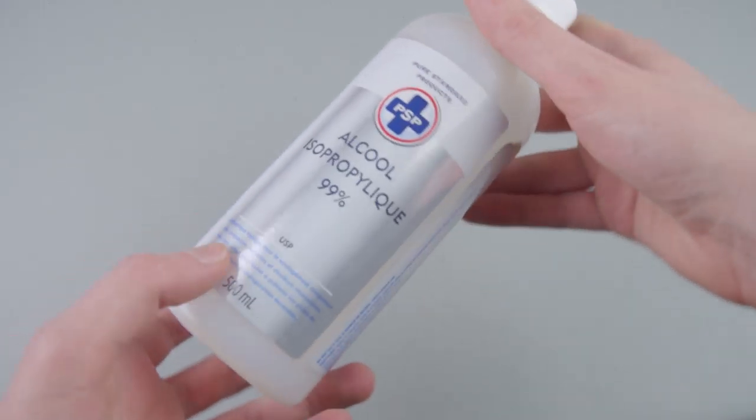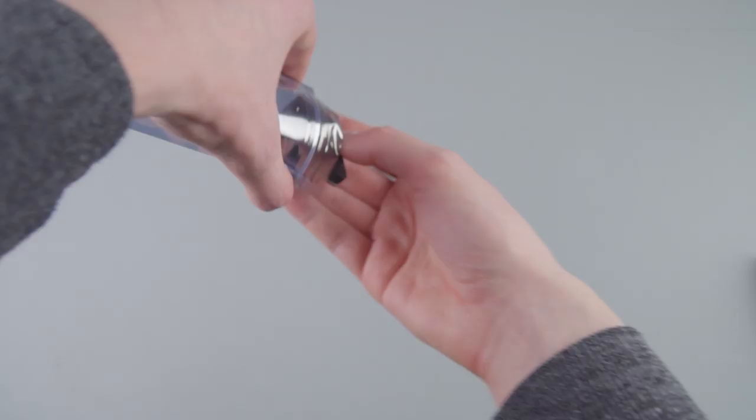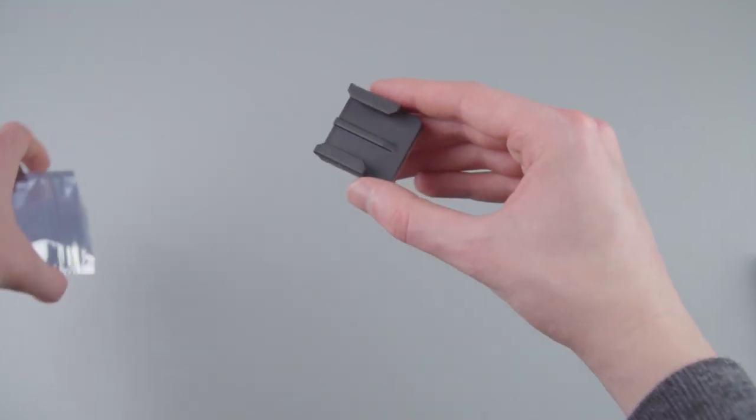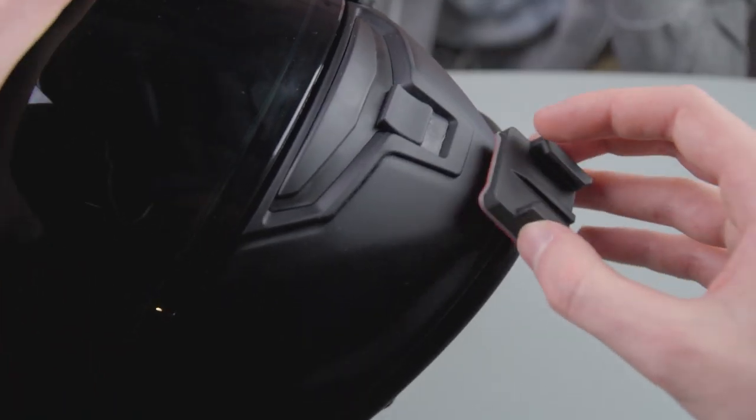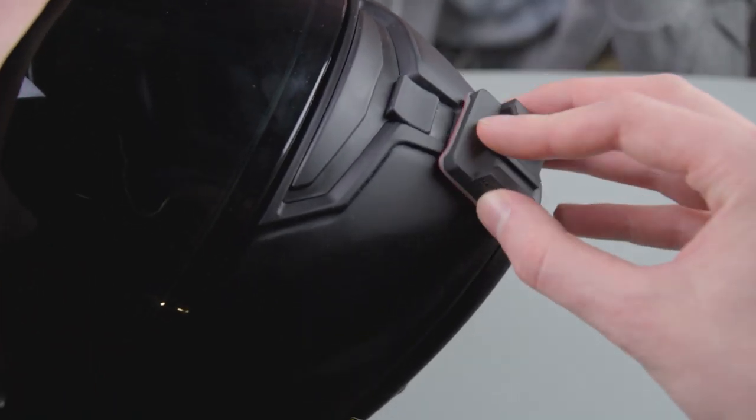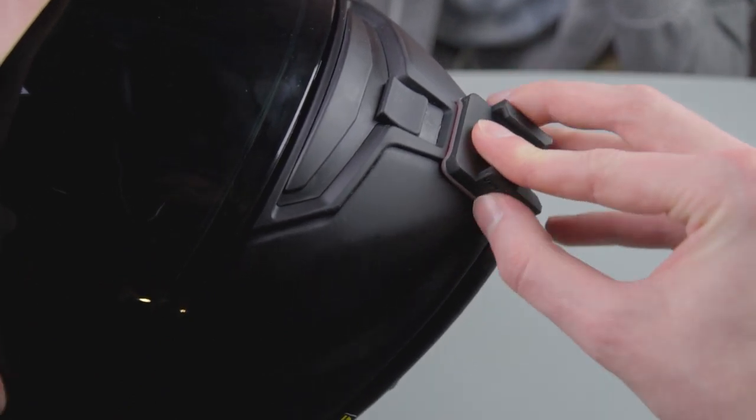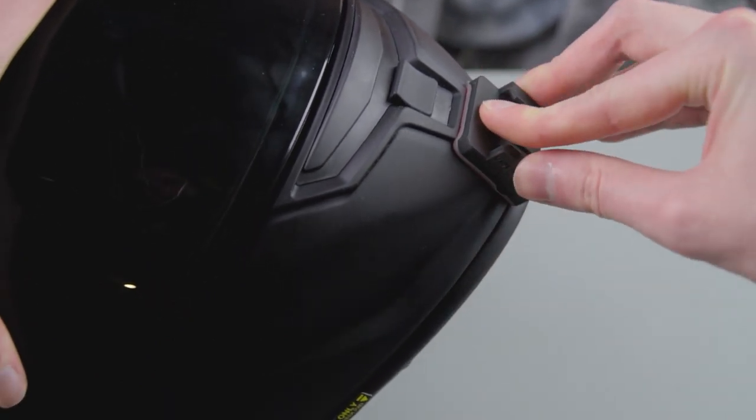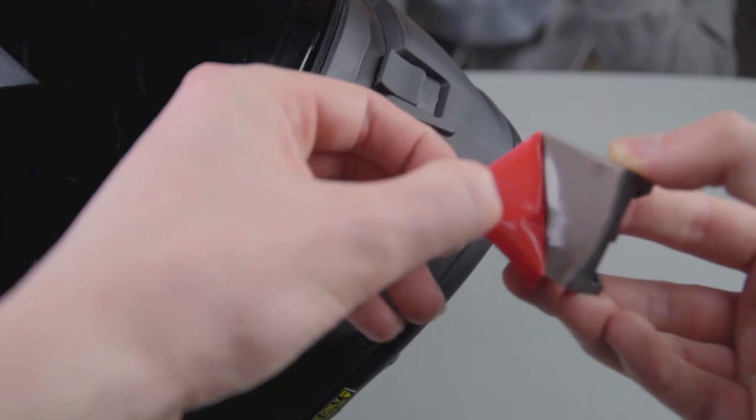For that, I like to use some rubbing alcohol and a paper towel. Unbag the mount from its packaging. Before peeling back the tape, make sure to test fit it so you know the proper location. In this case, the bottom edge lines up with the bottom curve.